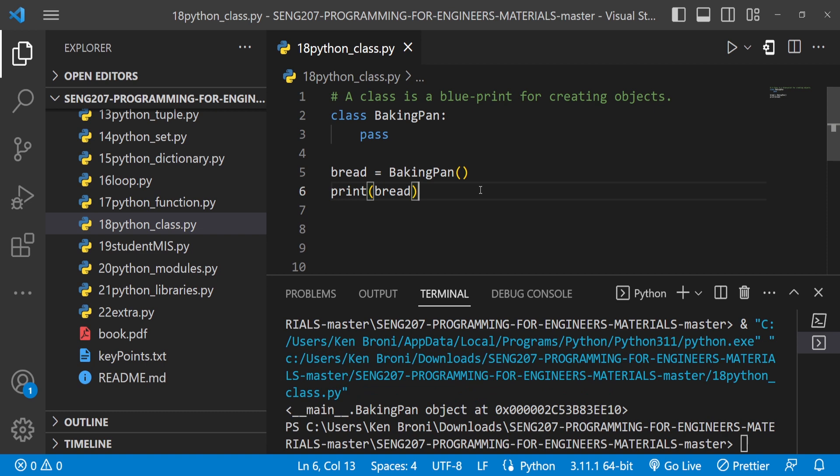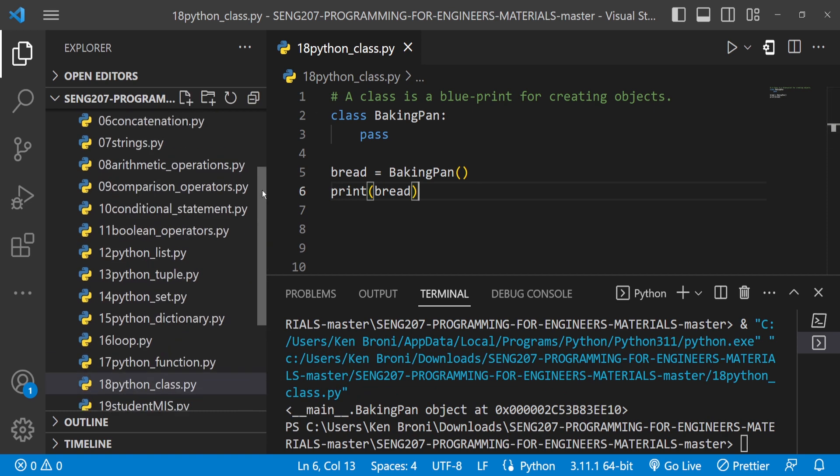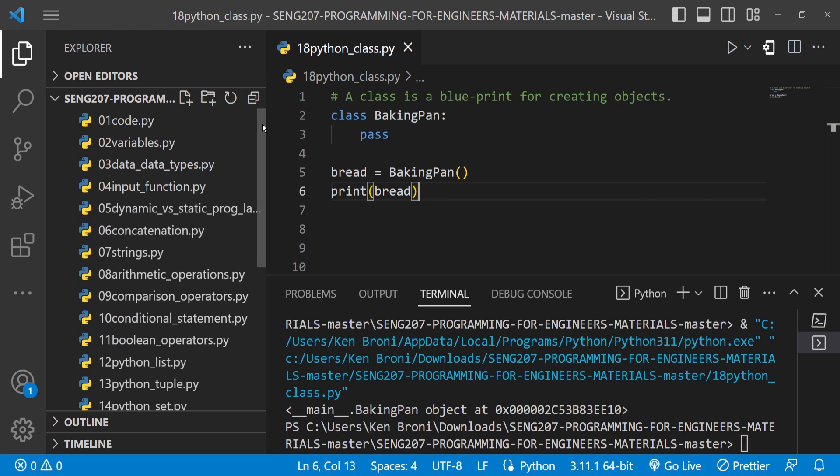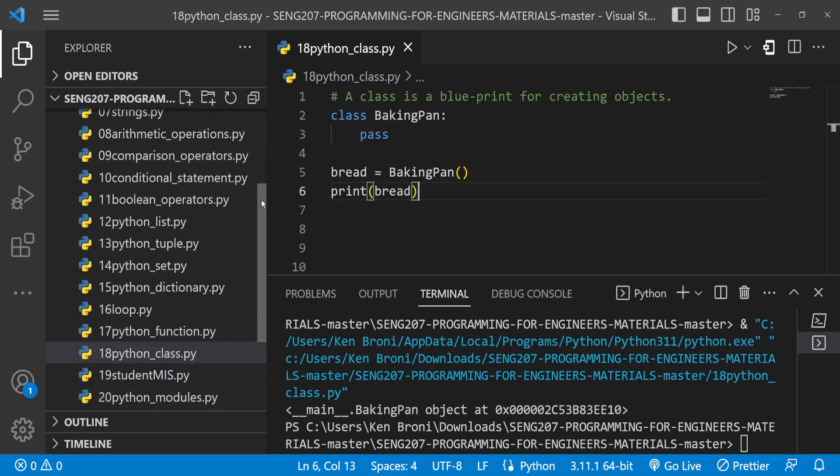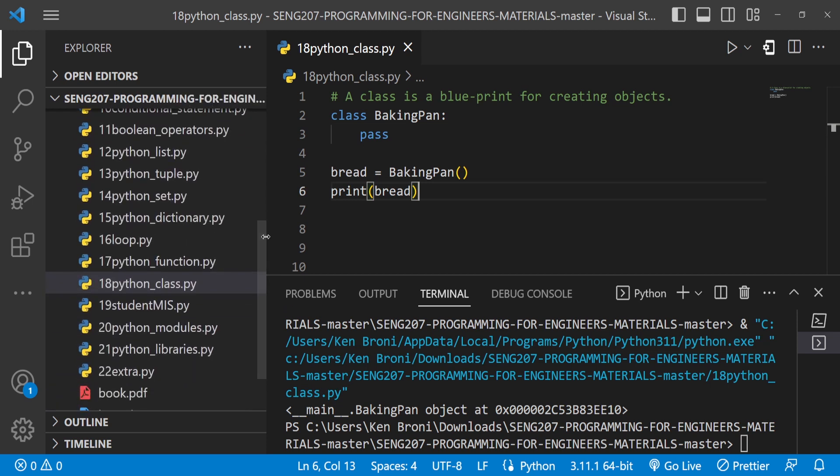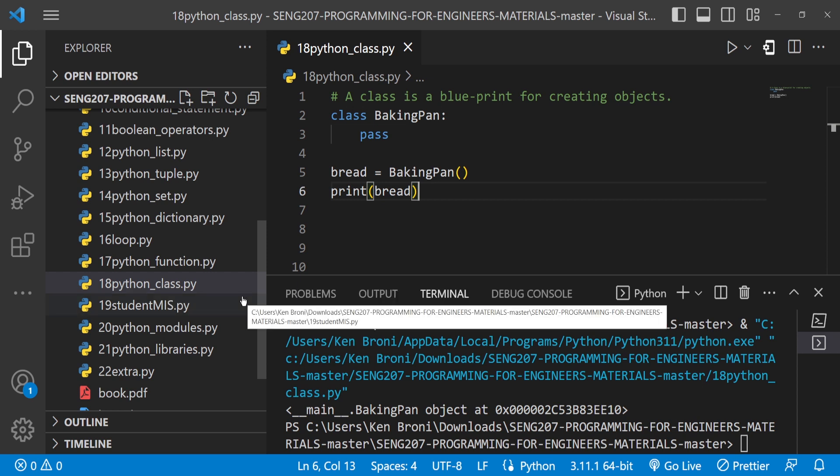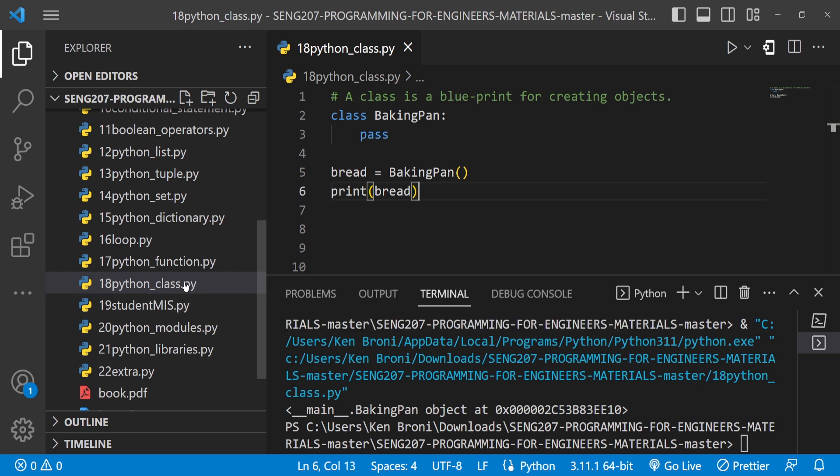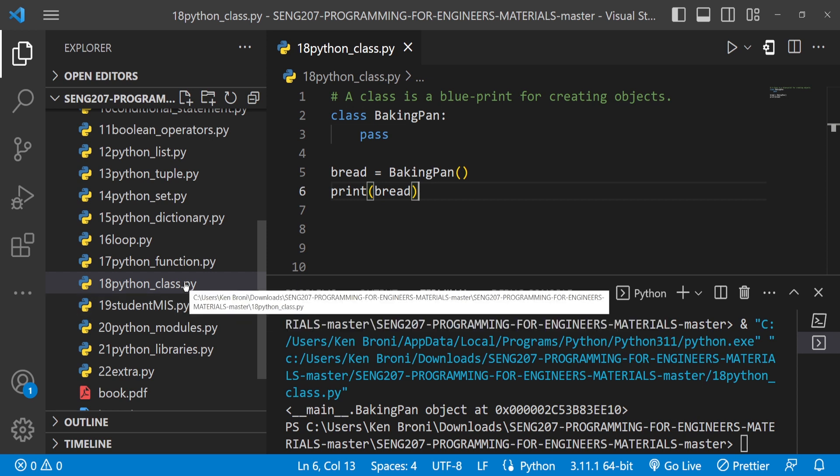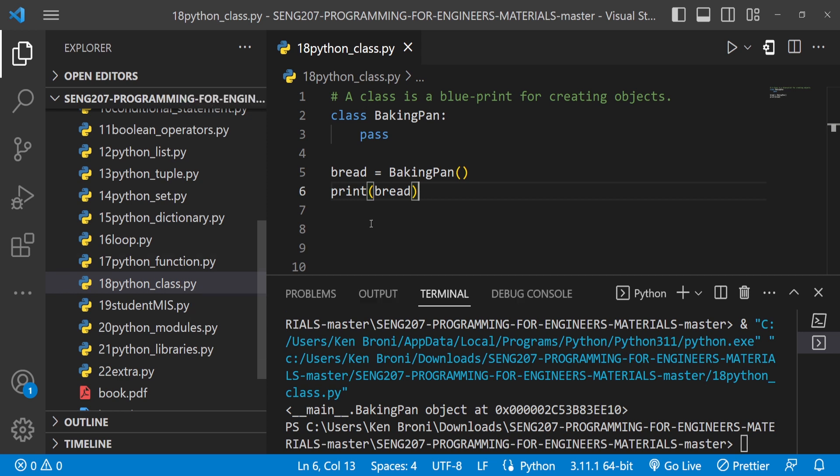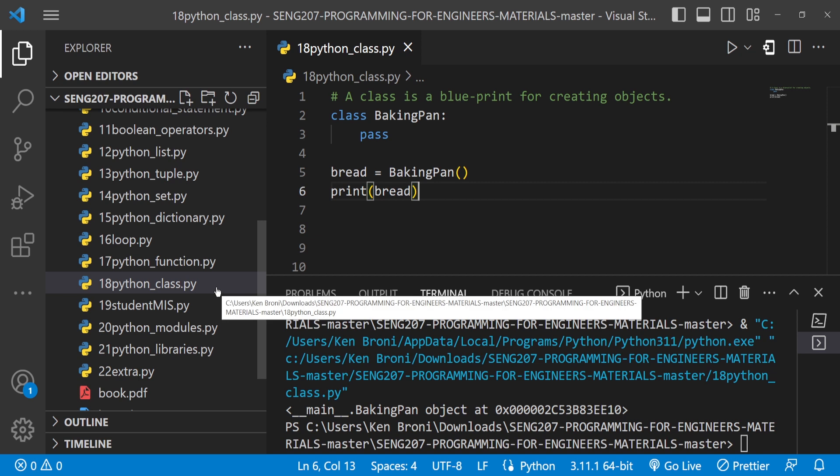So if you have been following along, we have this particular structure we have been following and this has been put together in terms of this structure like the chapters of a book. So currently we are on chapter 18 where we are discussing Python classes or object-oriented programming. So this I believe is going to be a number of series of videos.